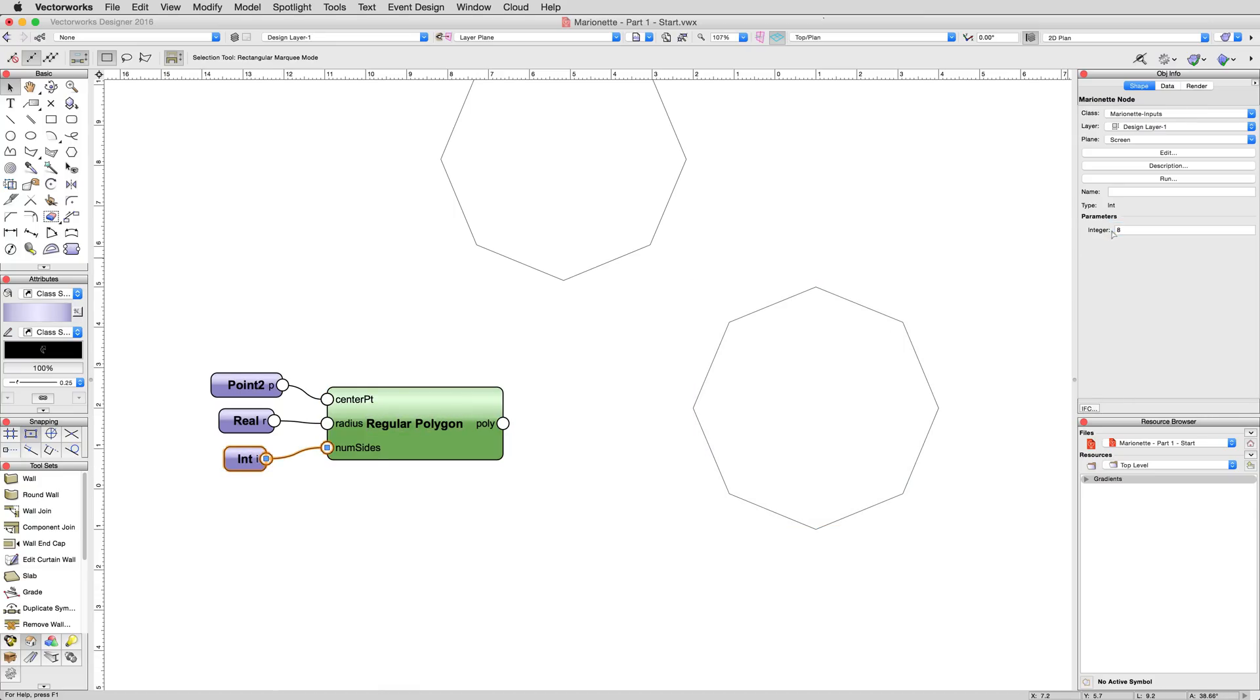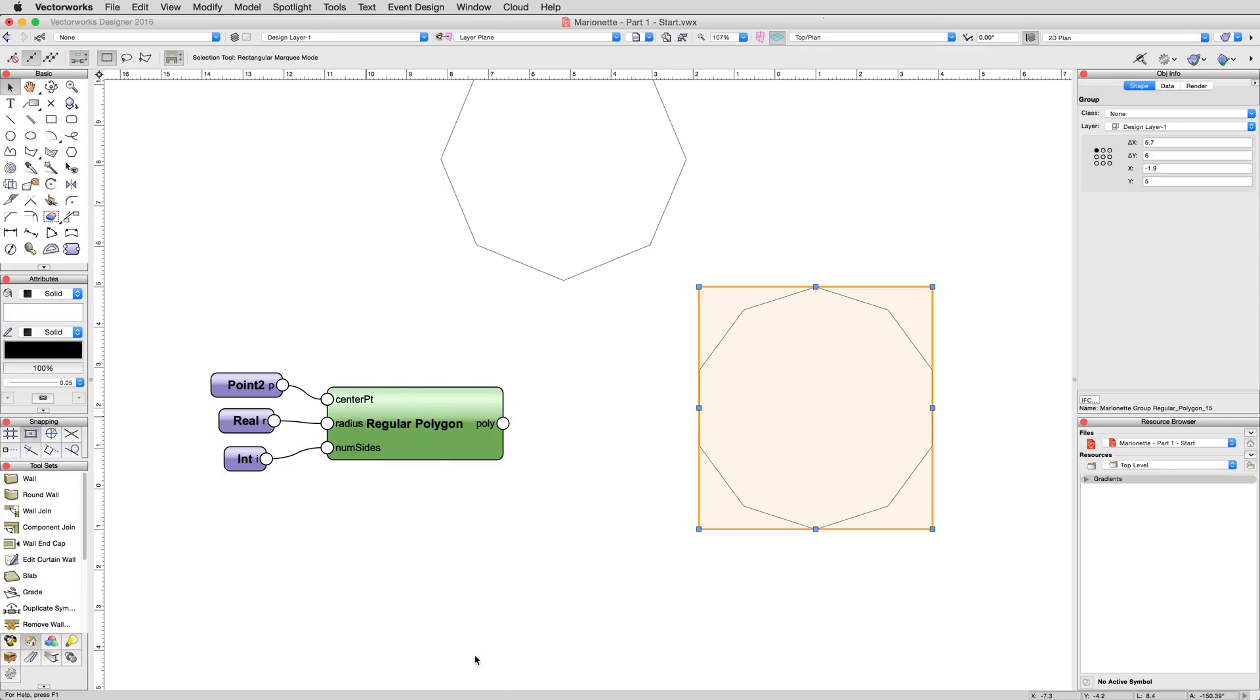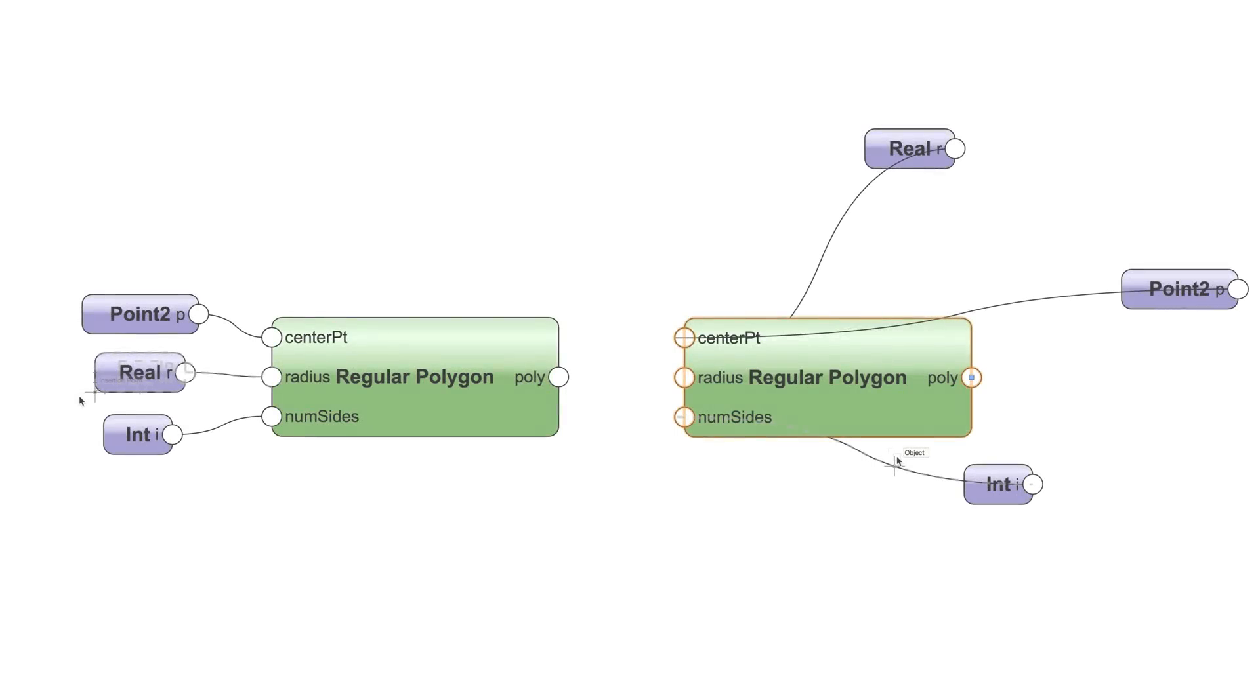A final note before moving on to the next chapter. The location of nodes within a node network does not really matter at all. Only their connections do. The two scripts pictured below will both work exactly the same. We can move the regular polygon node to the left of these input nodes and it will still function.